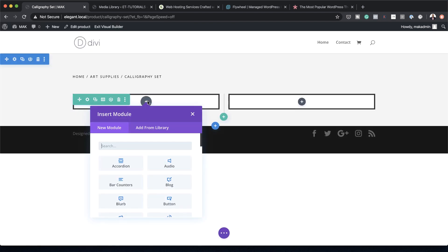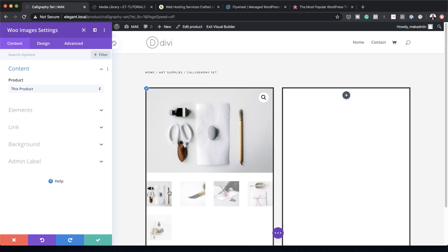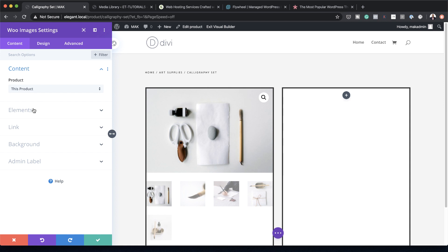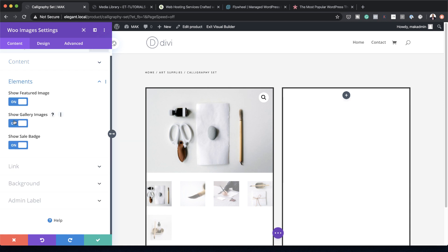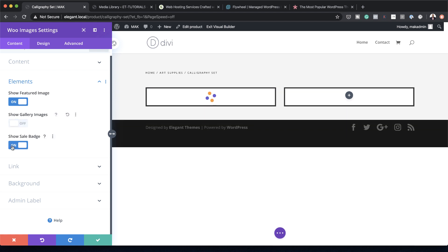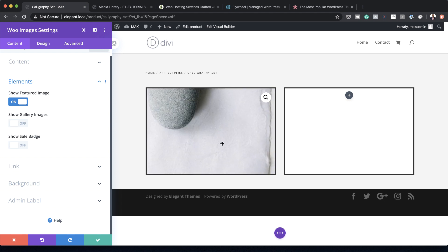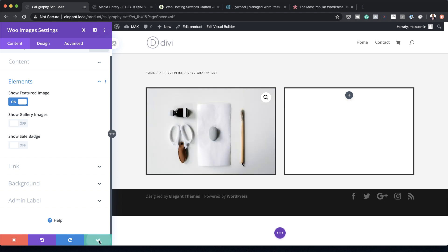Now add an image by clicking the plus button and selecting the Woo Images module. Under Elements, make sure Show Featured Image is on, and disable Gallery Images and the Sale Badge. This leaves just the product image displayed. Save.